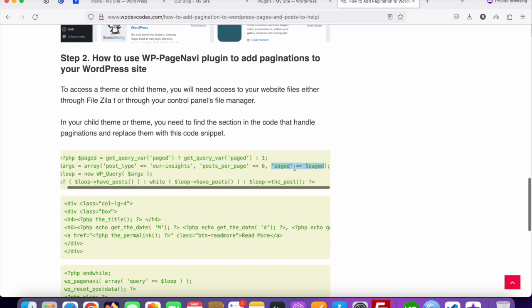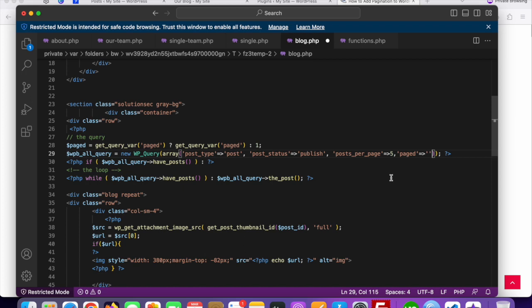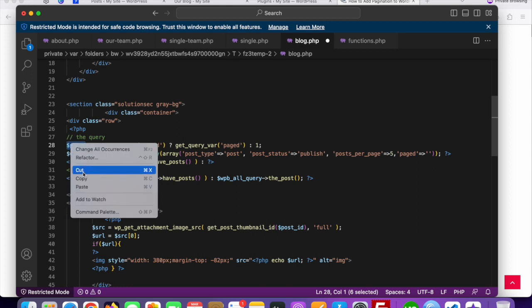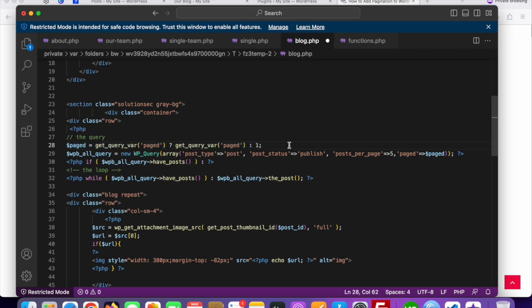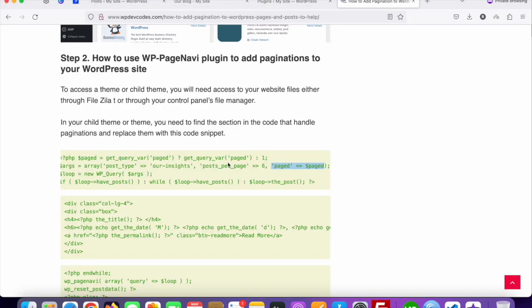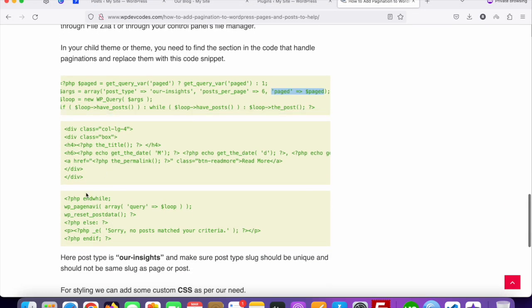Copy the variable called $paged and paste it into the query arguments. It should not be in inverted commas — just like this. That's it. You need to add that one line of code, and after that, at the end of the post query, add wp_query with the paged argument.